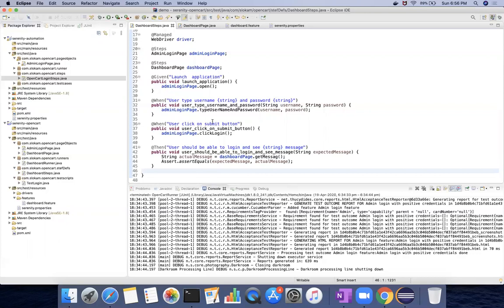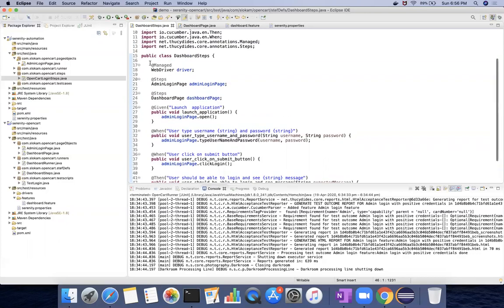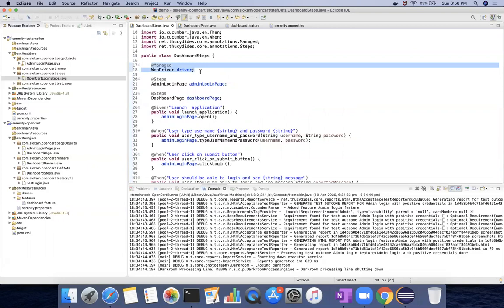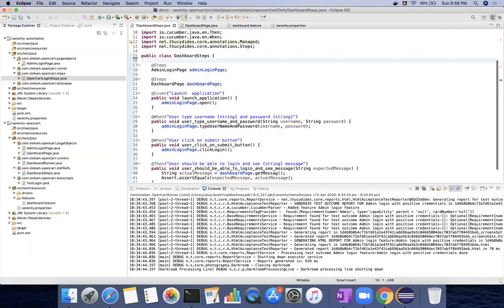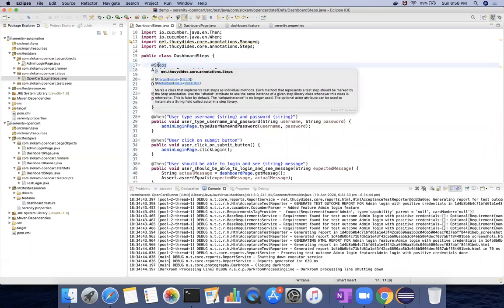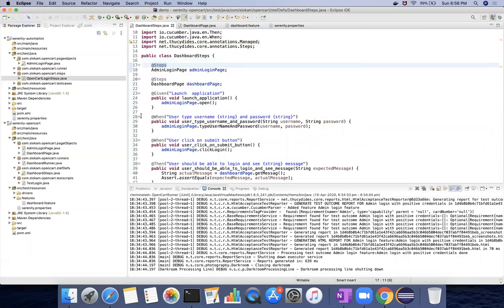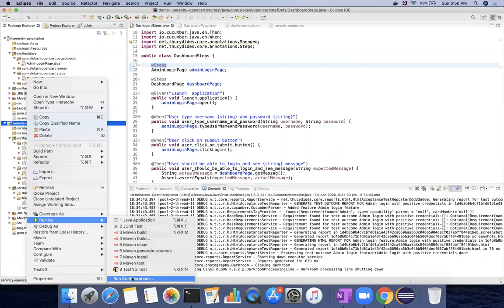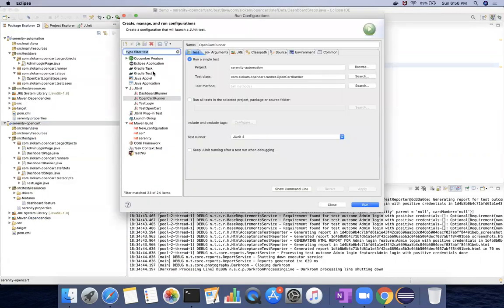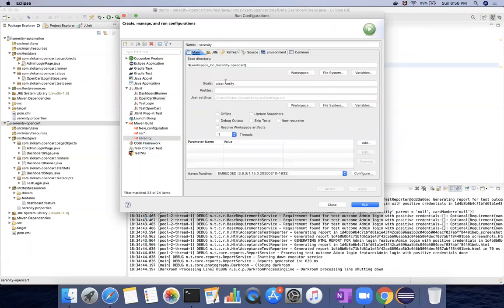You have now completed the same code using page object model. You don't need to use WebDriver managed annotations — without that, everything will be initialized. The @Steps annotation will take care of initializing these pages. To run it, right-click, Run As, Run Configurations — you don't need to create a new one every time since you already have the configuration. Select clean verify and it will run your test case.